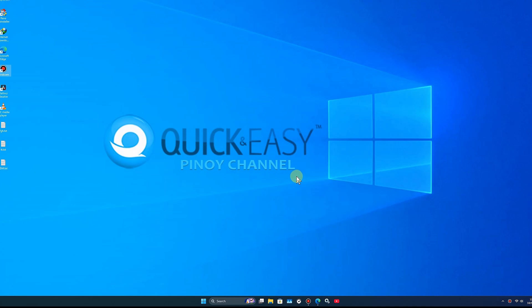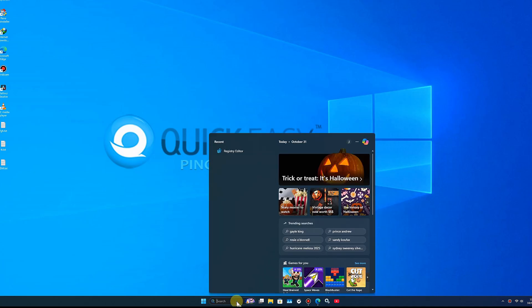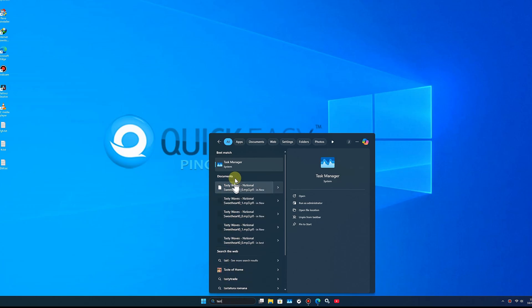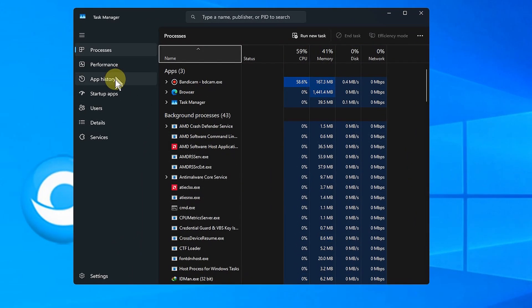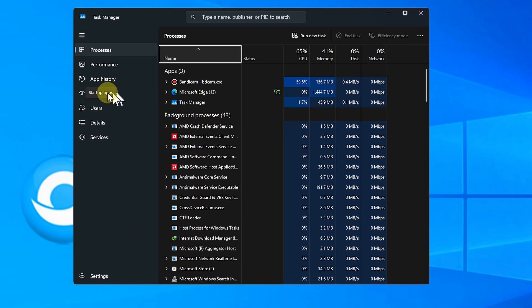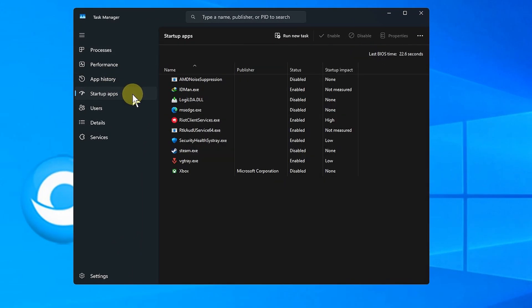First, go to Search, type Task Manager and open it. Go to Startup Apps and disable IDMan.exe.